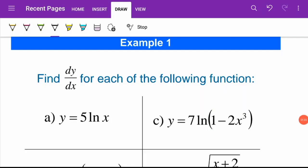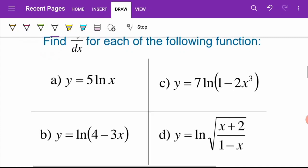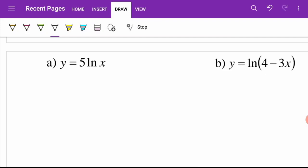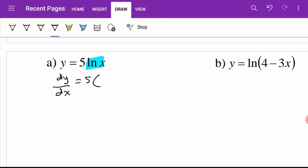Now let's try Example 1 — find dy/dx for each of the following functions. Starting with question a: our function is y equals 5ln(x). So dy/dx is equal to 5, which is just a constant, so we rewrite 5 and then differentiate ln(x) to get 1 over x. Therefore dy/dx equals 5 over x.